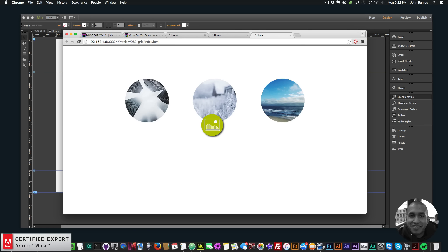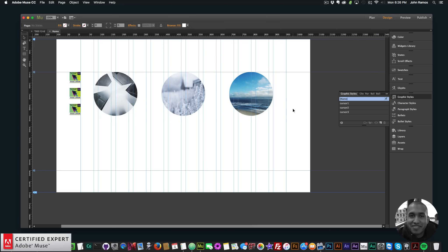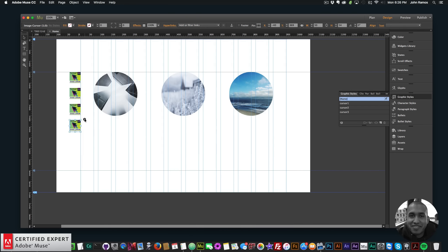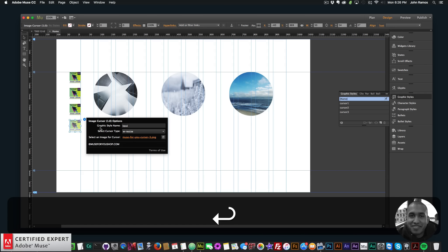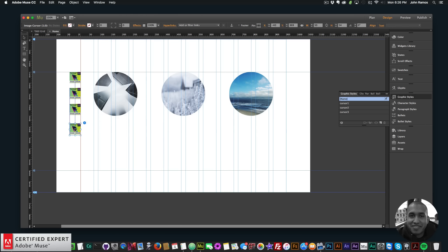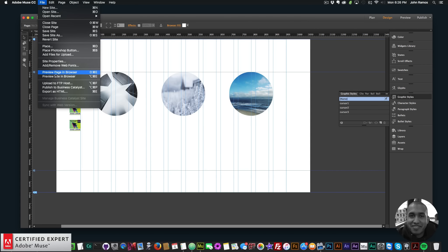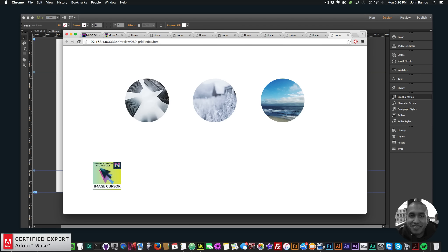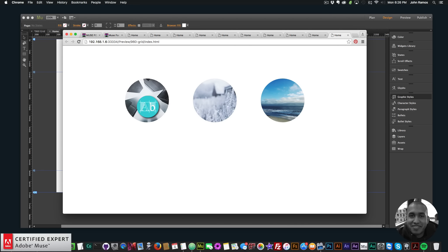You can have any cursor across multiple elements on your Adobe Muse website, or apply it to just a single element. We can also assign an image cursor to the entire website. I'll copy the widget and type 'HTML' as the graphic style name — this covers the entire website. I'll change the image to the cover art for the image cursor widget, then preview in the browser. Now the entire website has an image cursor, and hovering over individual images shows their specific cursors.